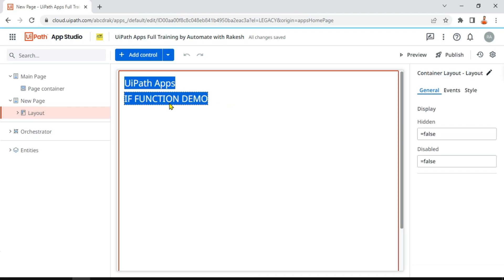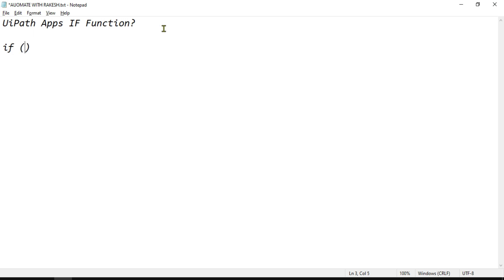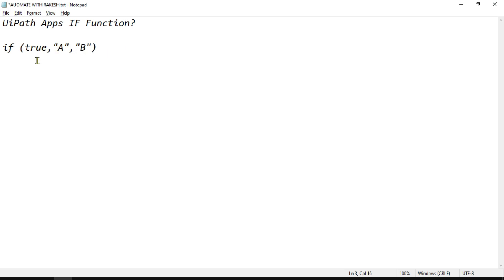Let's learn about the IF function in UiPath Apps. To use the IF function, first I need to understand how it works. The IF function works like this: for example, if I say true, comma, and I'm writing a value — let's say 'a' — and then putting another comma.